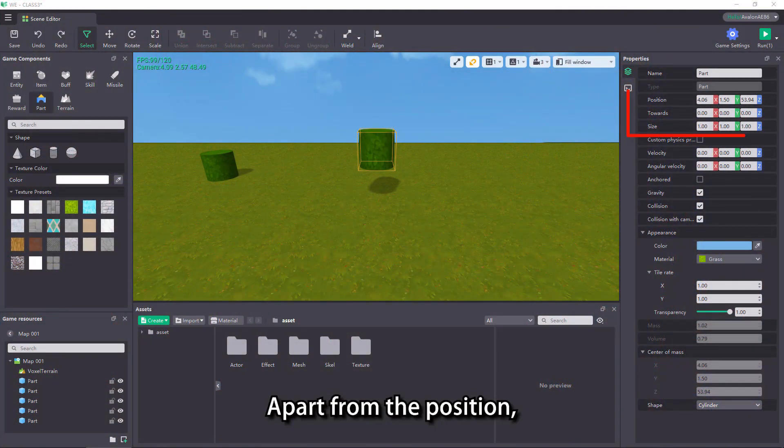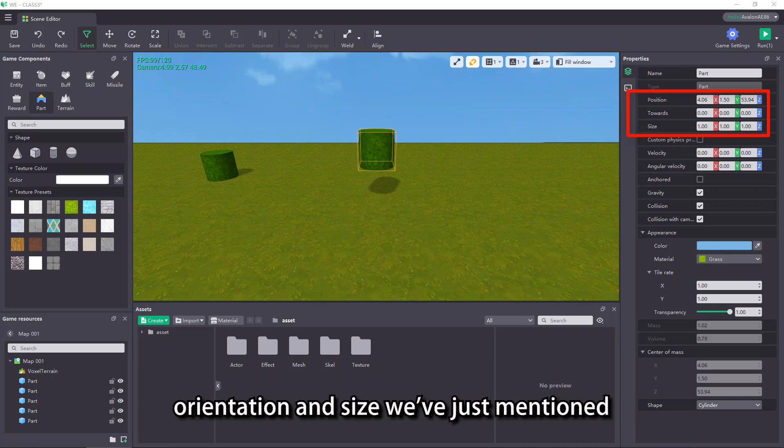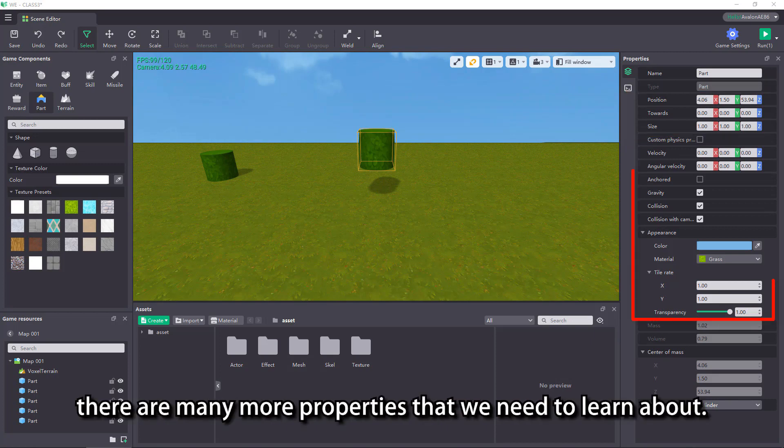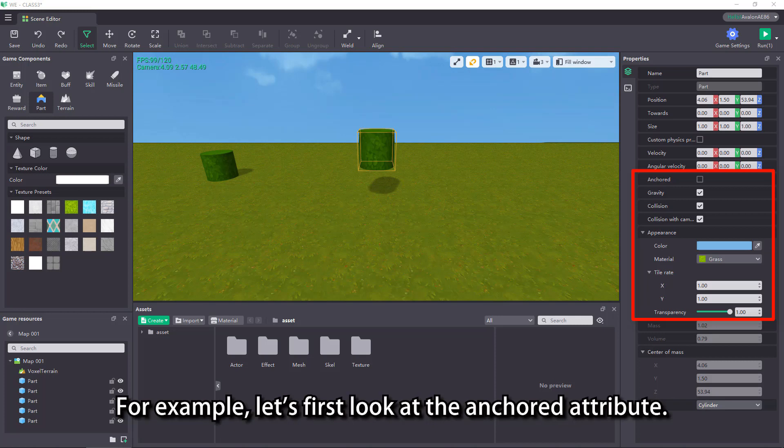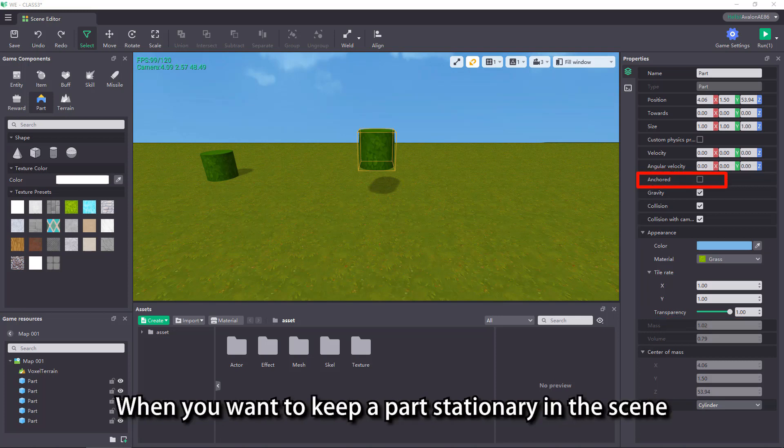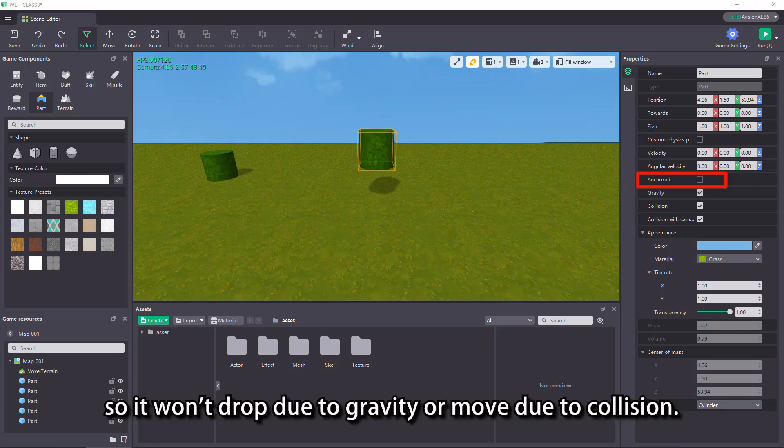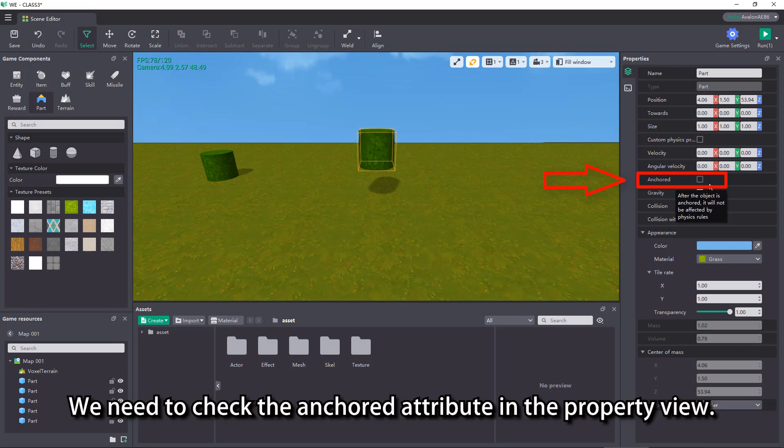Apart from the position, orientation and size we've just mentioned, there are many more properties that we need to learn about. For example, let's first look at the anchored attribute. When you want to keep a part stationary in the scene, so it won't drop due to gravity or move due to collision, we need to check the anchored attribute in the property view.